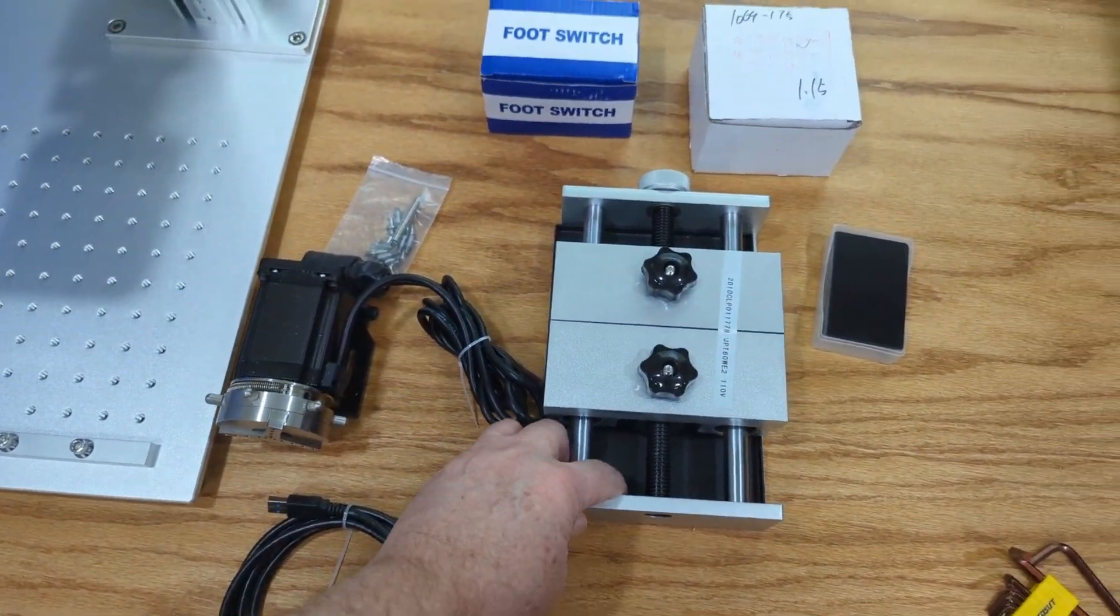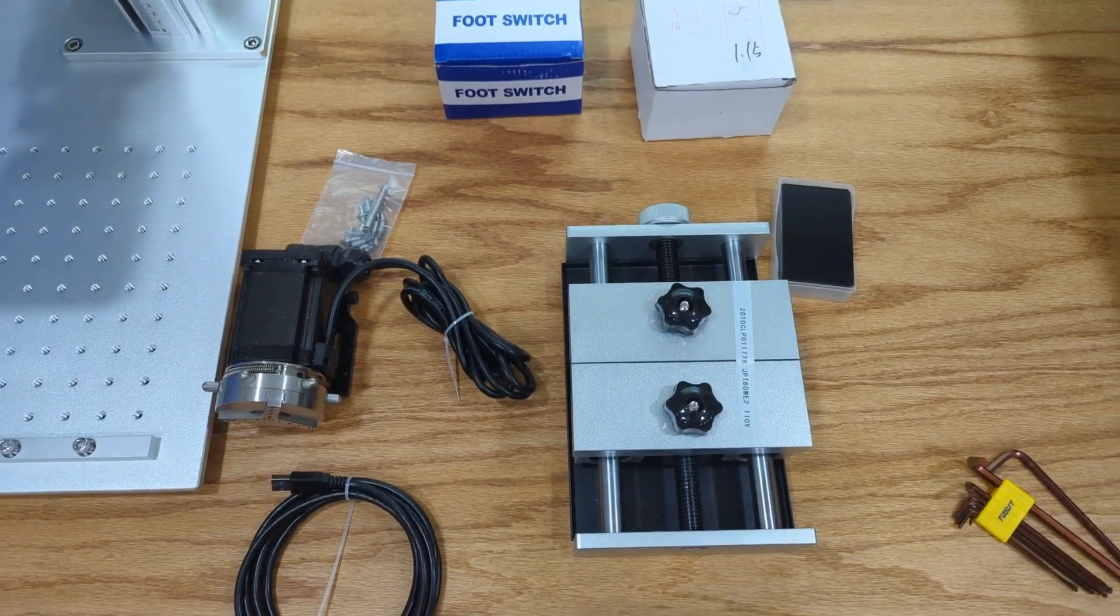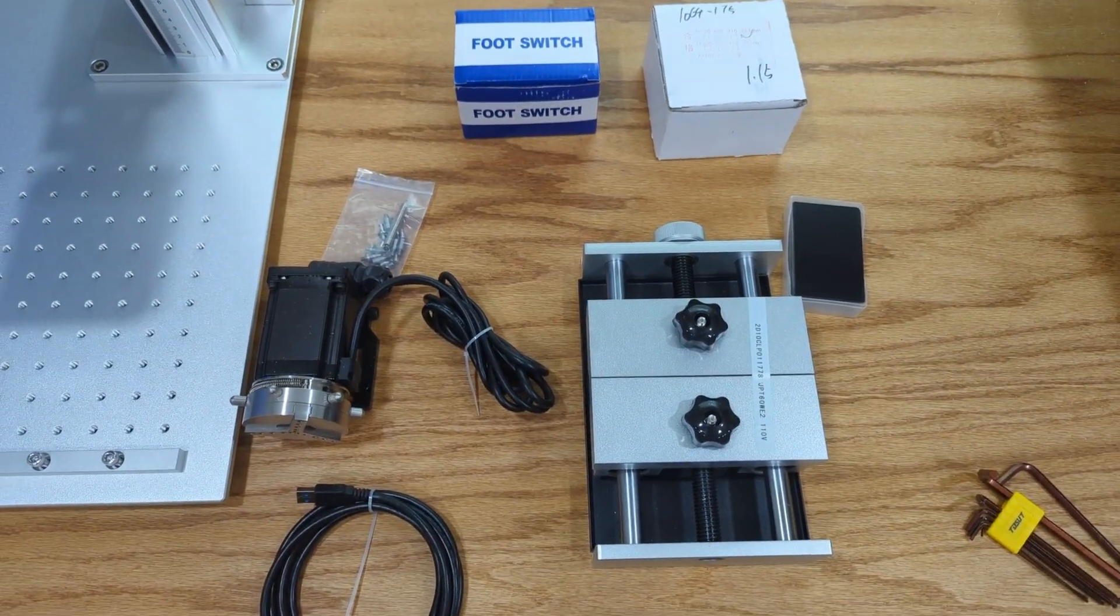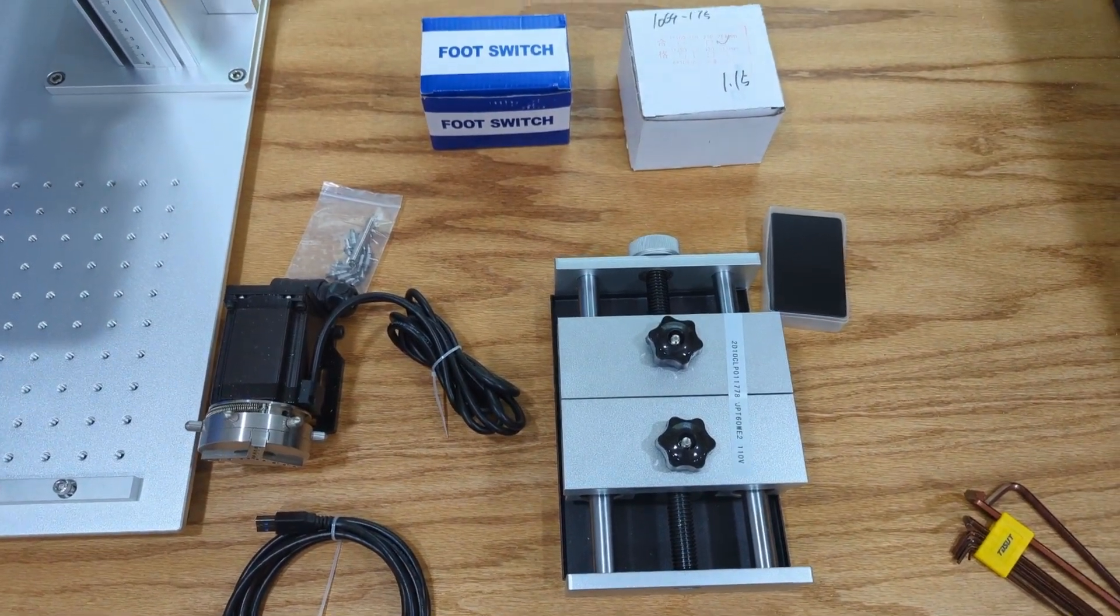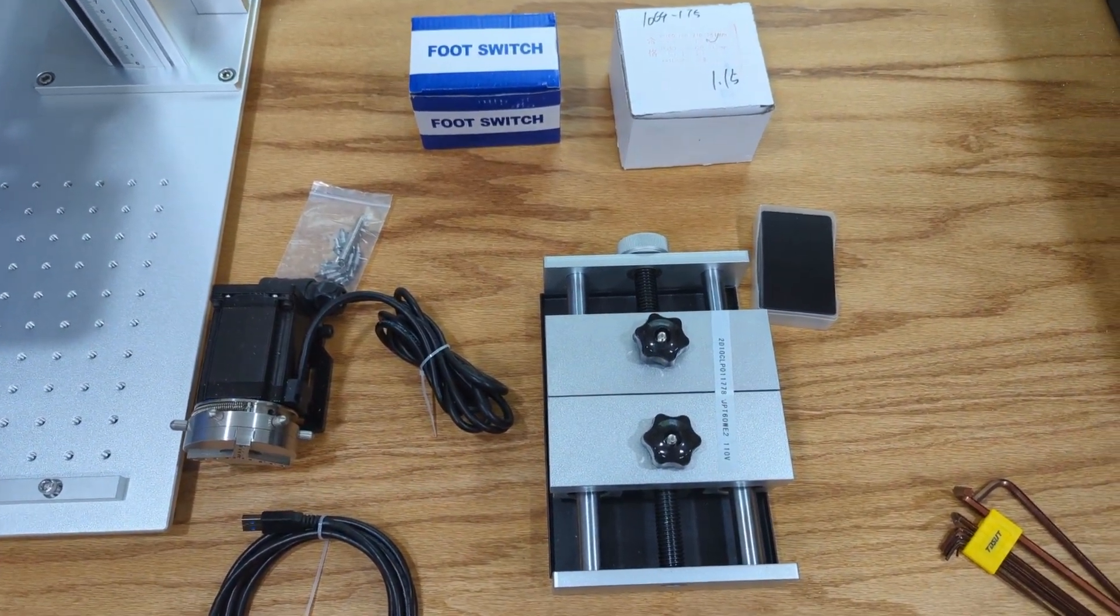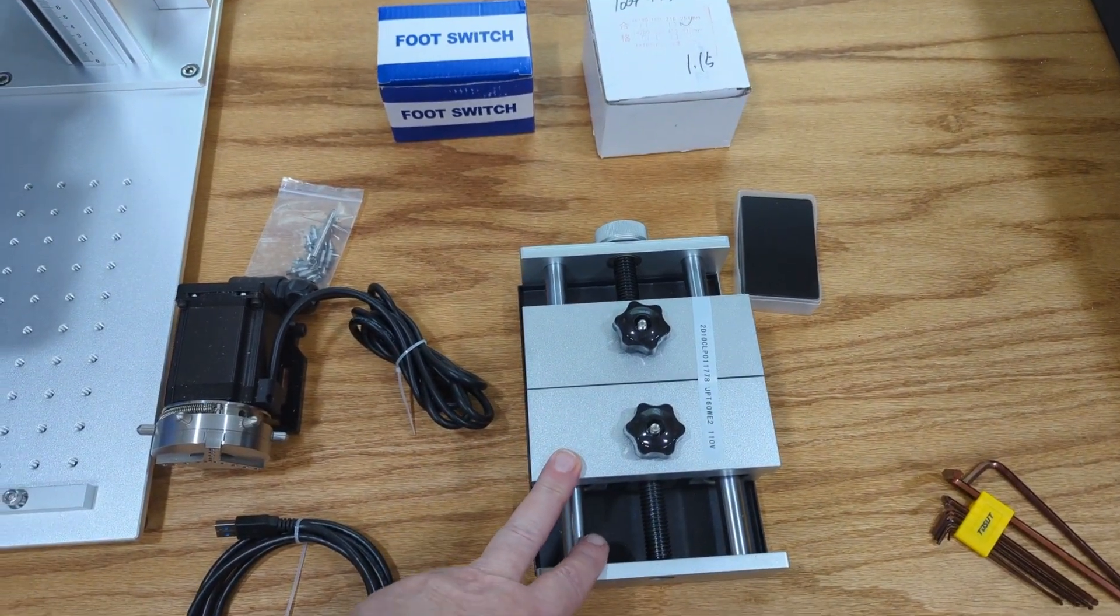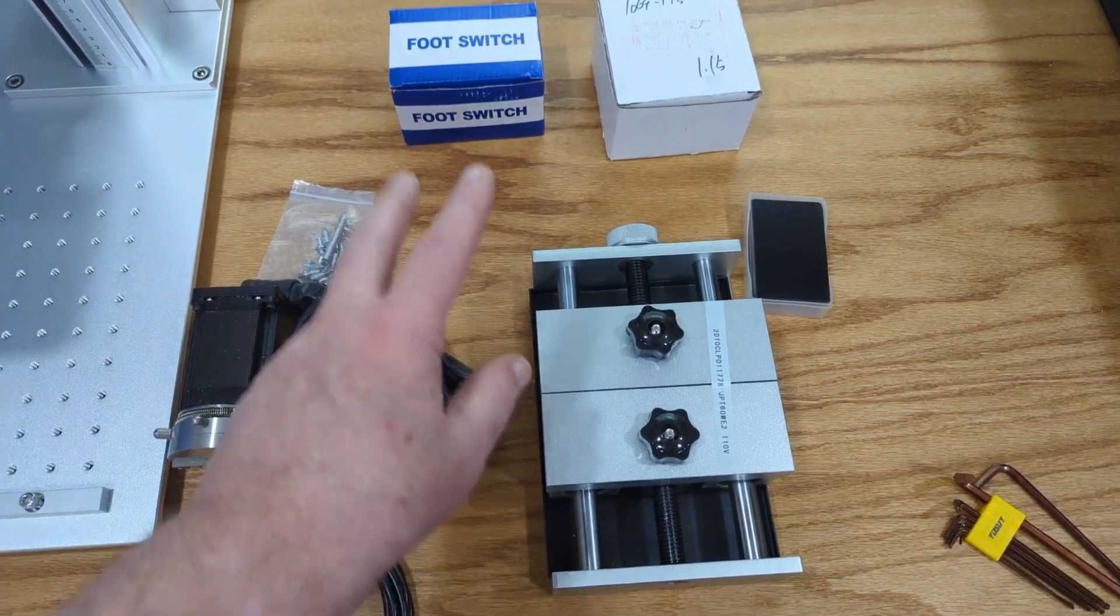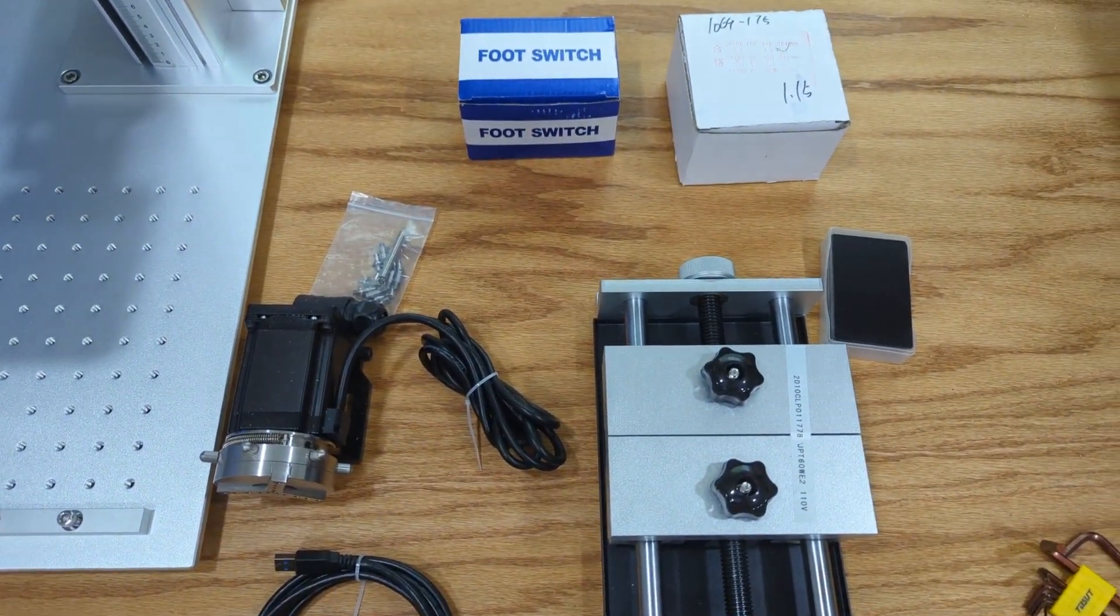I ordered this separate. They told me if you're going to be doing some cutting on metal, this would be a good thing to get. It comes with a foot switch.